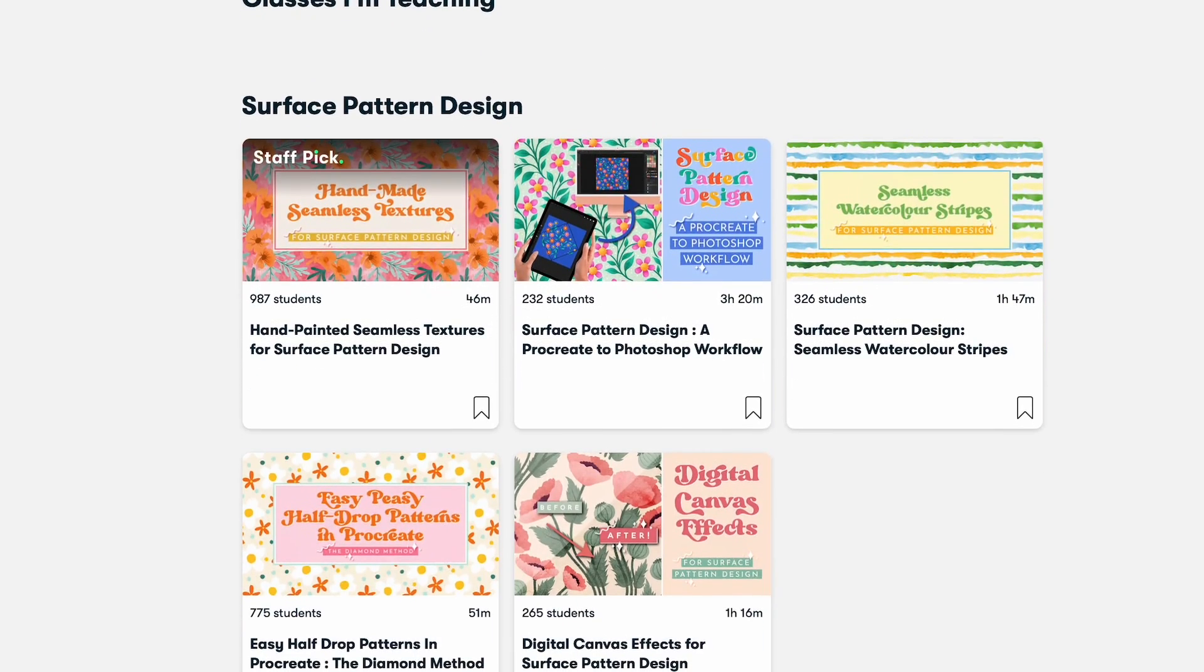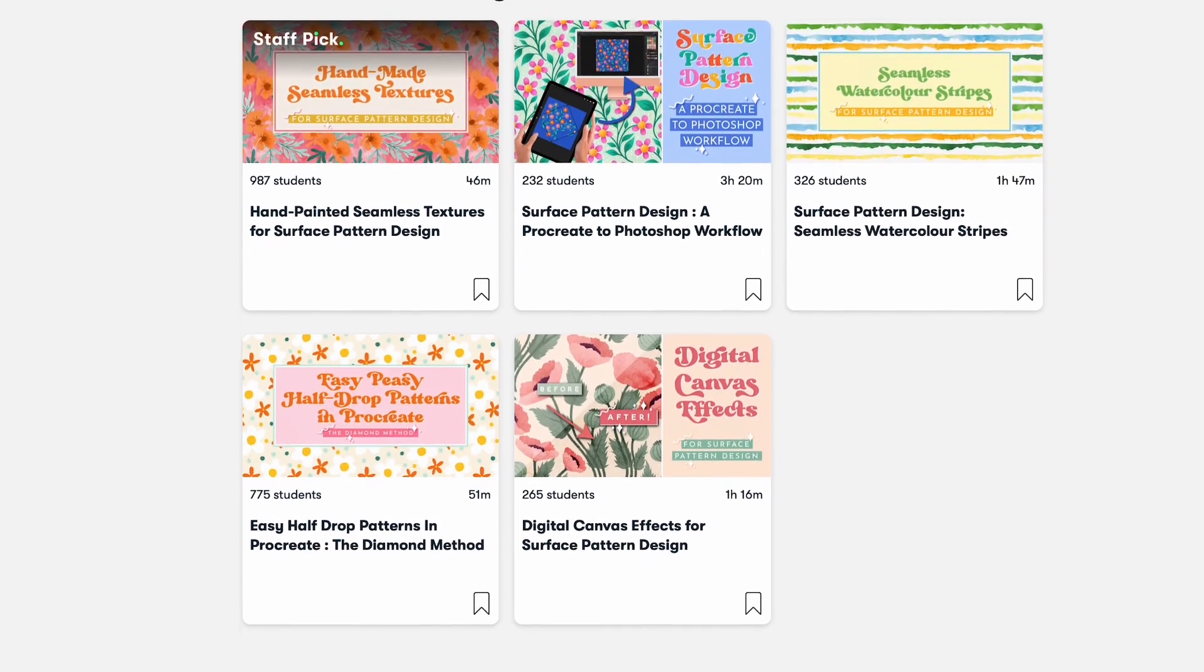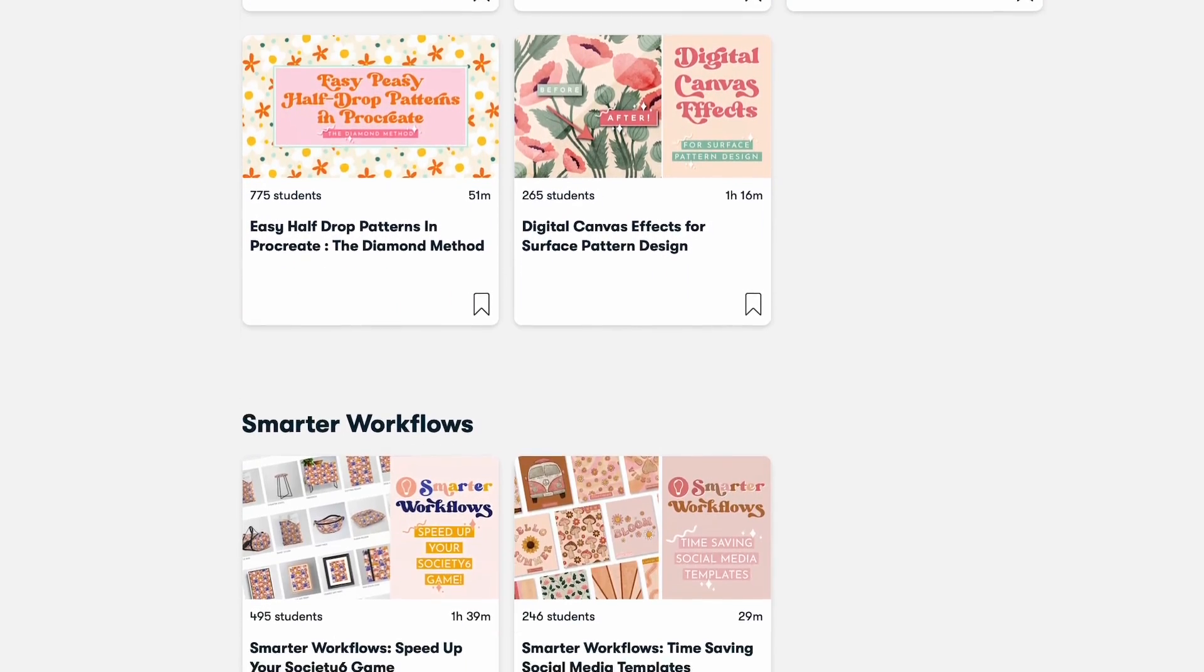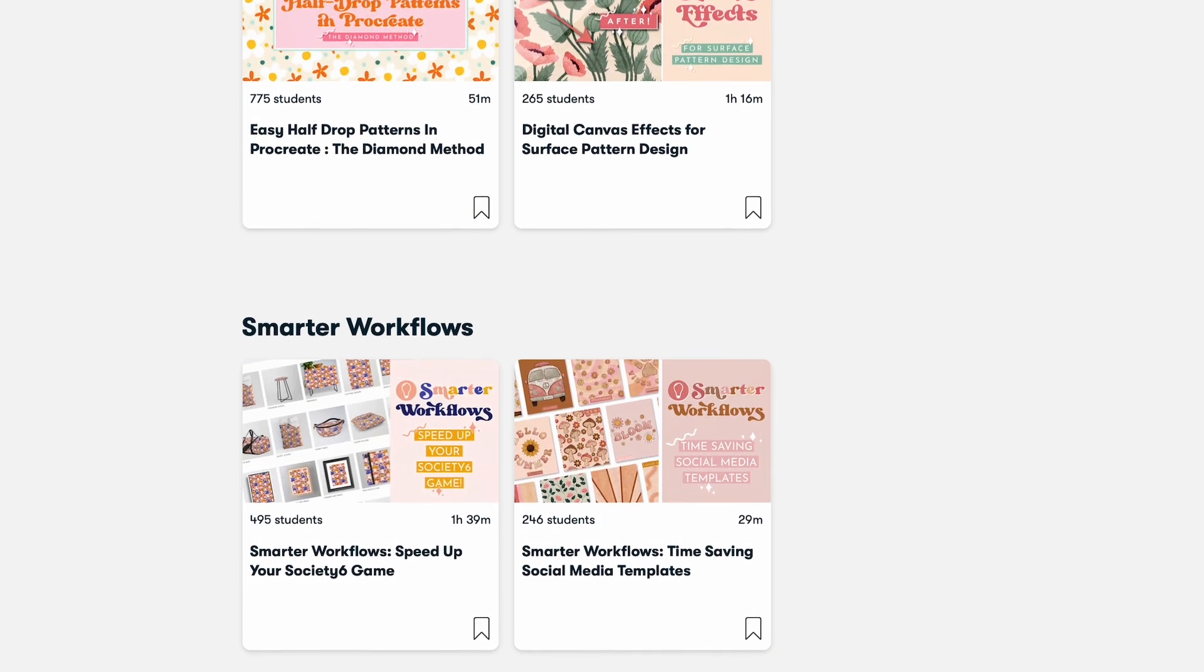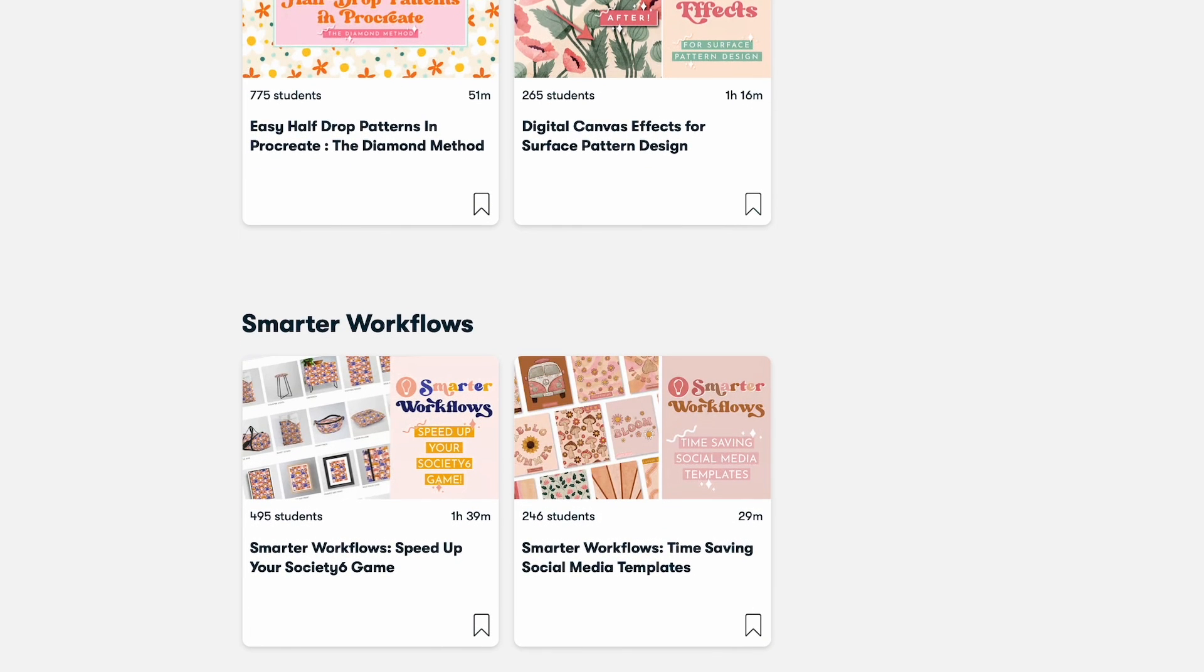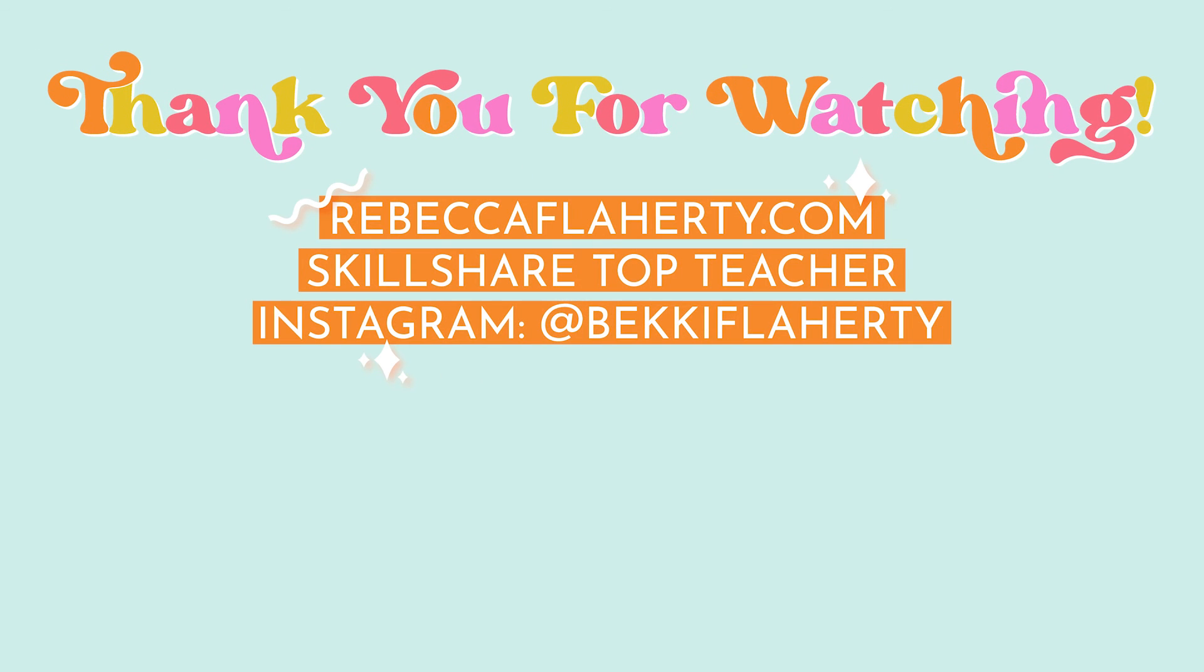If you're new to Skillshare, you can even get one month for free when you use the link in my description. Have fun, stay creative, and I will see you next time.